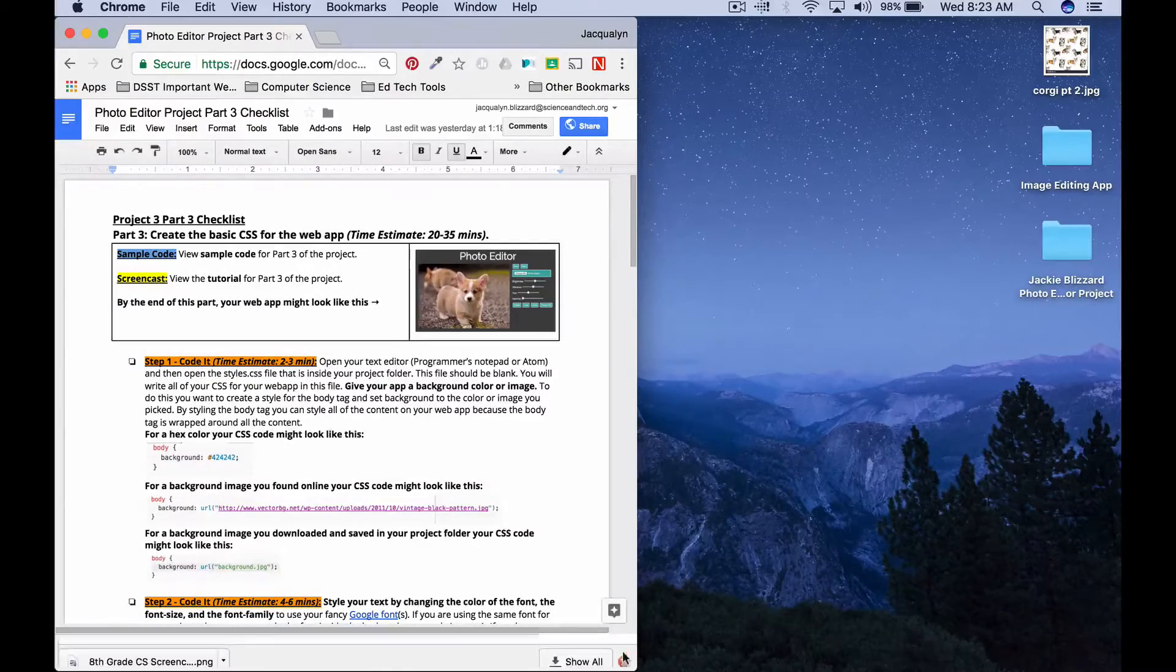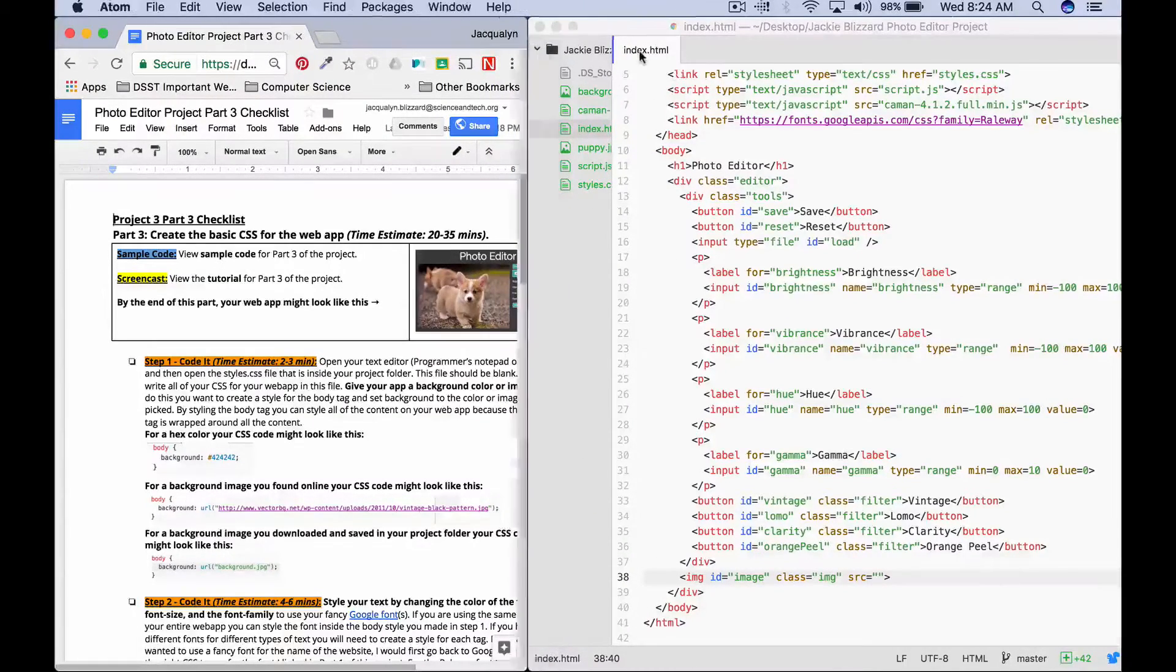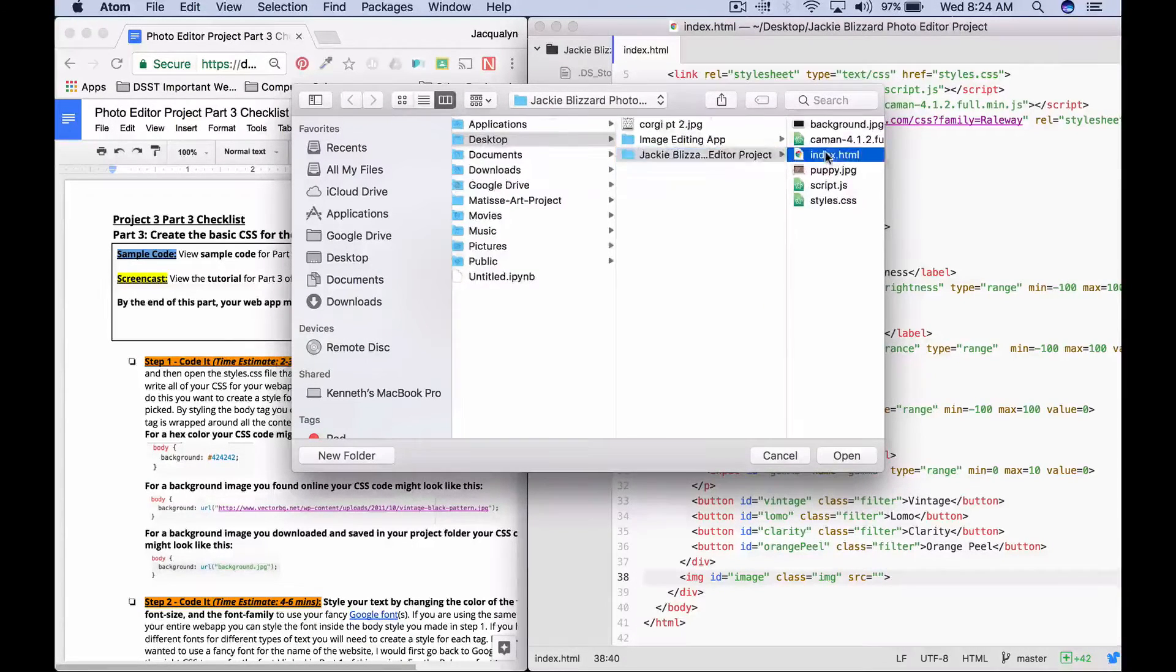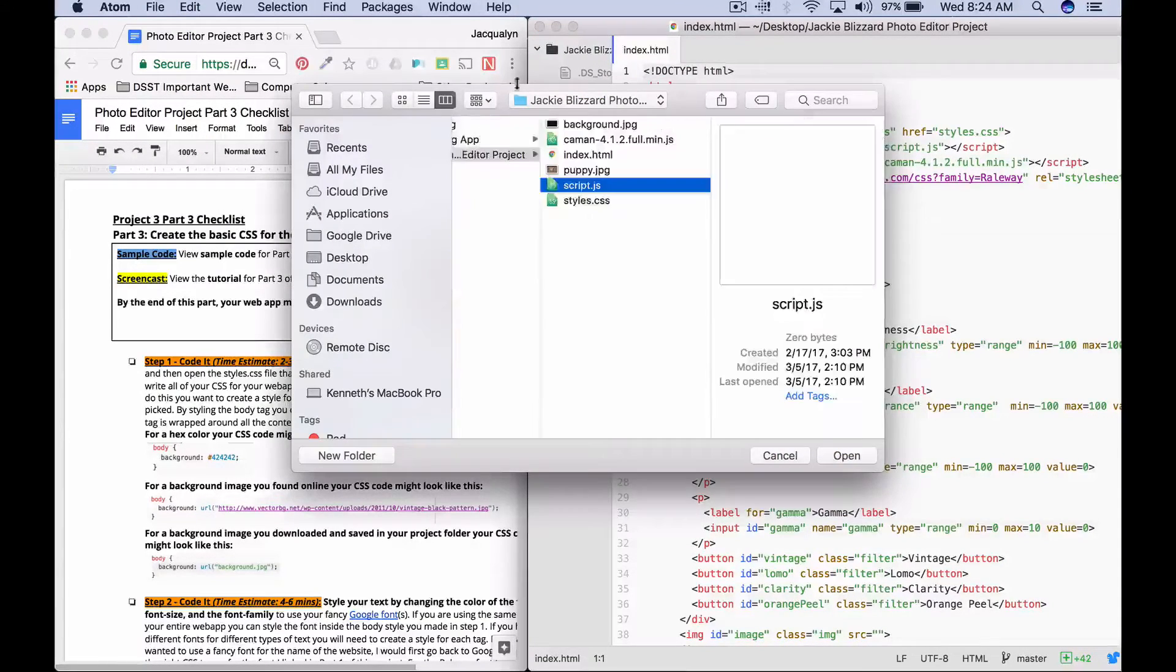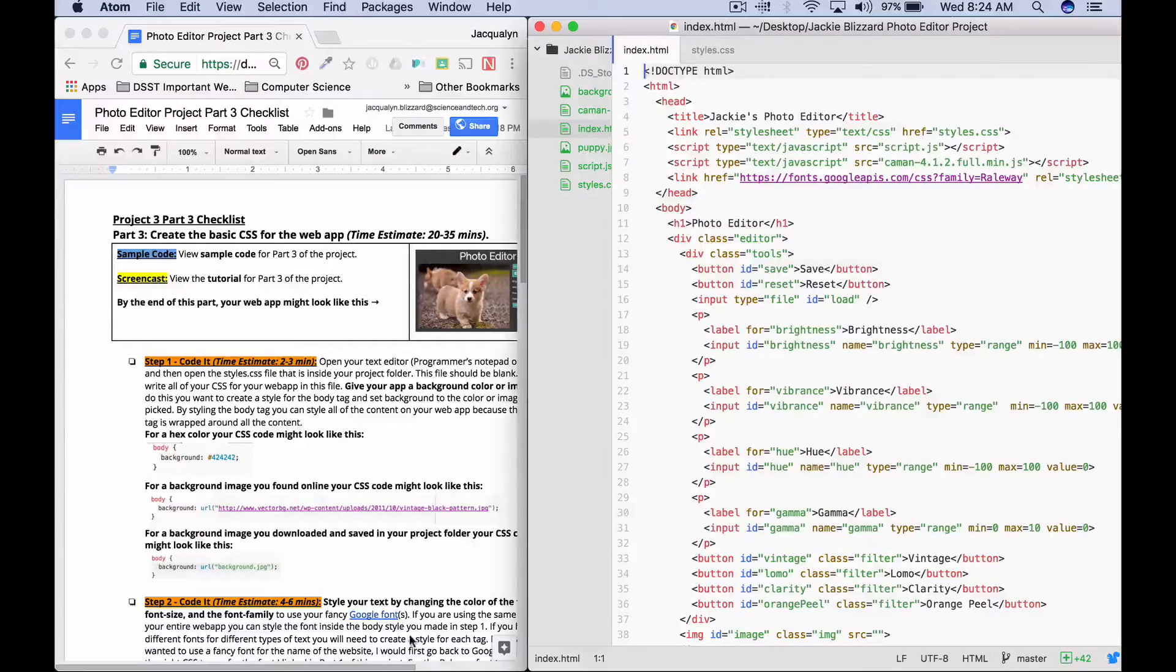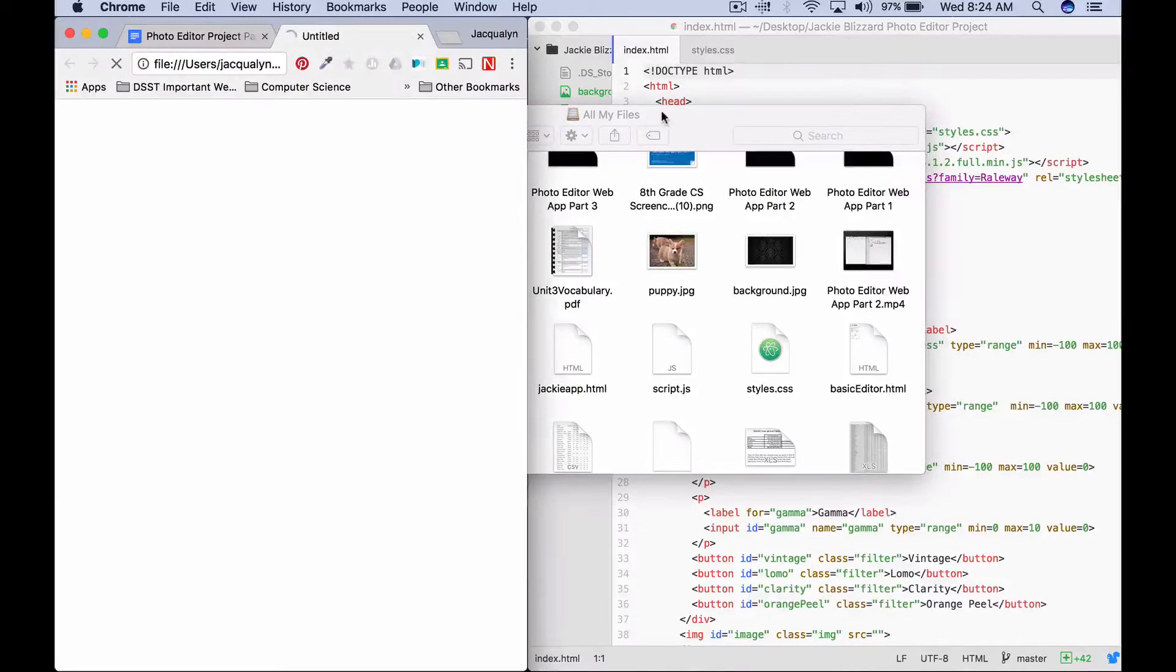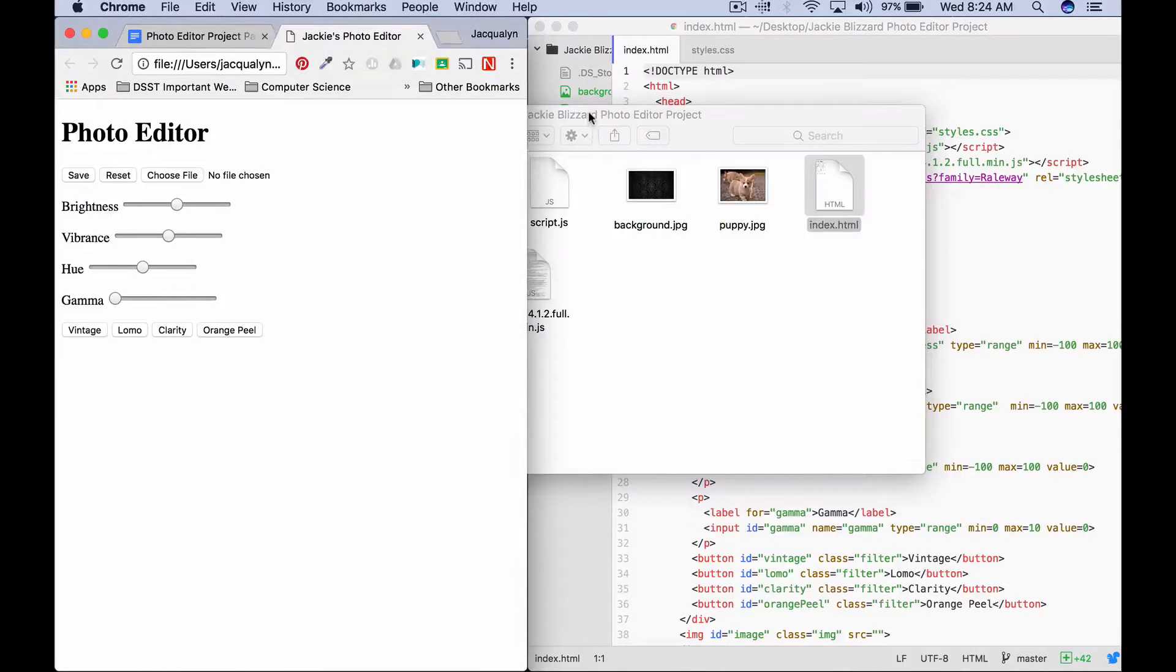To get started, make sure you have your text editor open. For me, that's Atom, for you it could be Atom or Programmer's Notepad. I have my index file open, but I'm also going to open my CSS file, which is where we'll be writing all of our styles. When you open this file, it should be blank, but we have linked it to our style sheet. Next, make sure your web app is open in the browser by double-clicking the file.